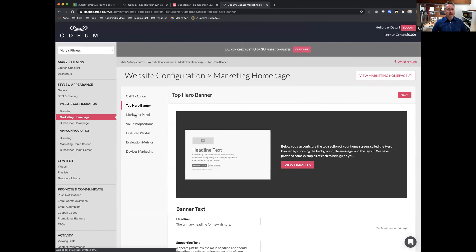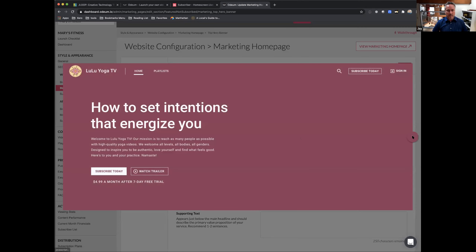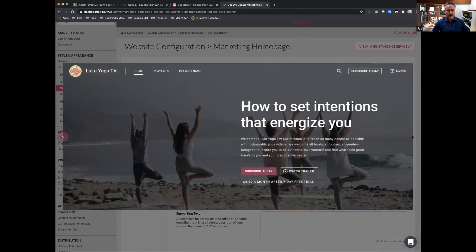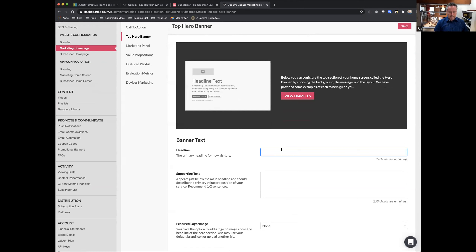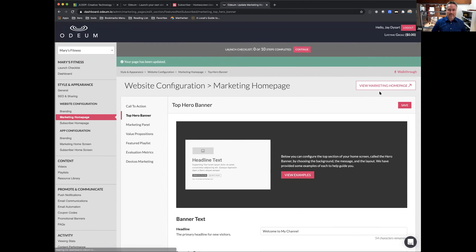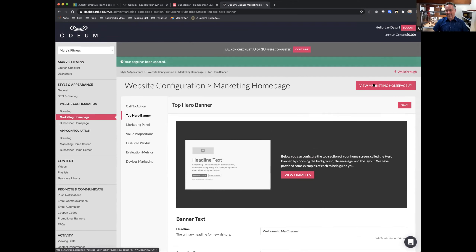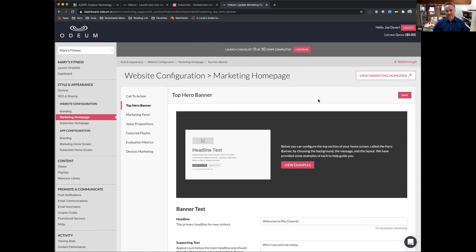At the very top you have a call to action — let's say 'Subscribe Now' with supporting text like '$14.99 a month with a three-day free trial.' Then the top hero banner is the top section of the website. You can look through a few examples of what this might look like, give it a headline like 'Welcome to my channel' and some supporting text, then save. There's a button to view the site whenever you're in the website configuration section, so you can see what you're building in real time.